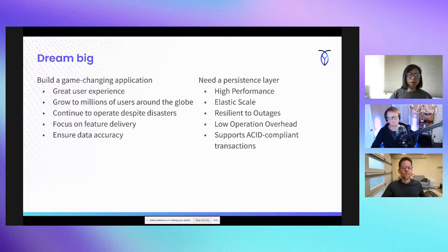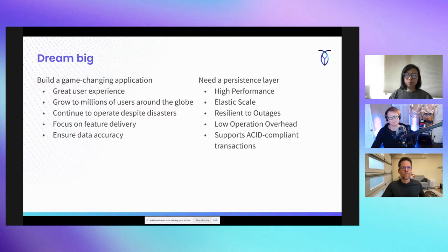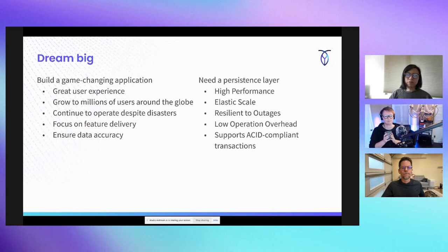As a developer, I wanted to focus on building features — building the greatest and latest and pushing them out the door — instead of thinking about, do I need to patch the server, do I need to do upgrades? And whether I'm building an in-app purchase or a new payment service, I want to make sure the data is accurate. I don't want to worry about dirty reads. Those are things the database should take care of for me.